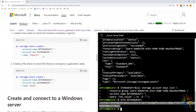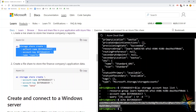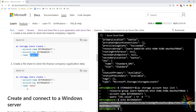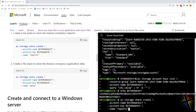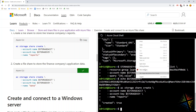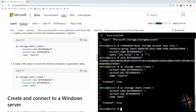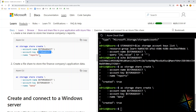Now that our storage account is created and we have the key to access it, let's create some shares. Two commands: the first creates a share called 'reports' and the next one is called 'data'. They are pretty much the same command — create a share in storage on Azure — specifying the storage account name, the associated key, and the share name.